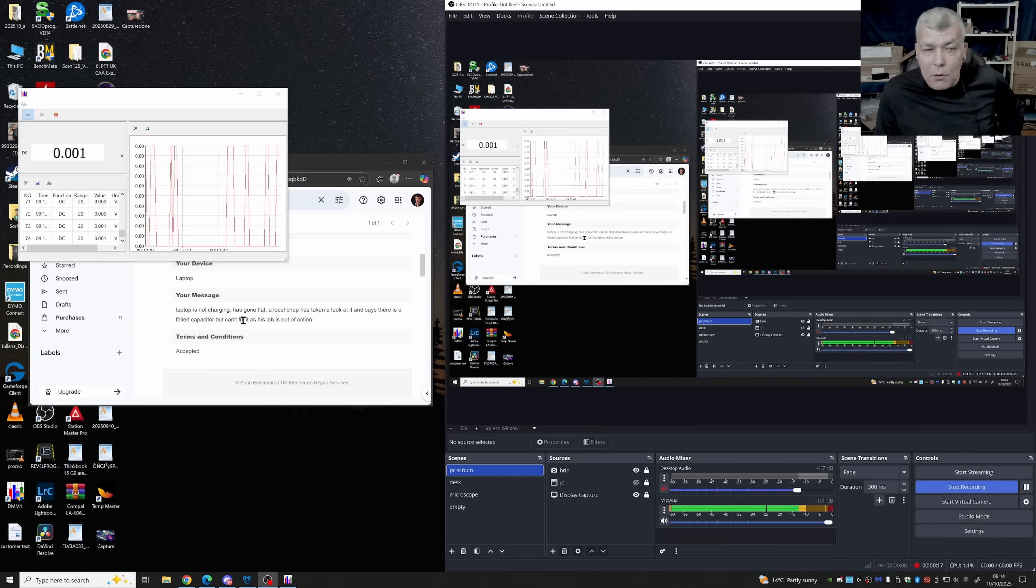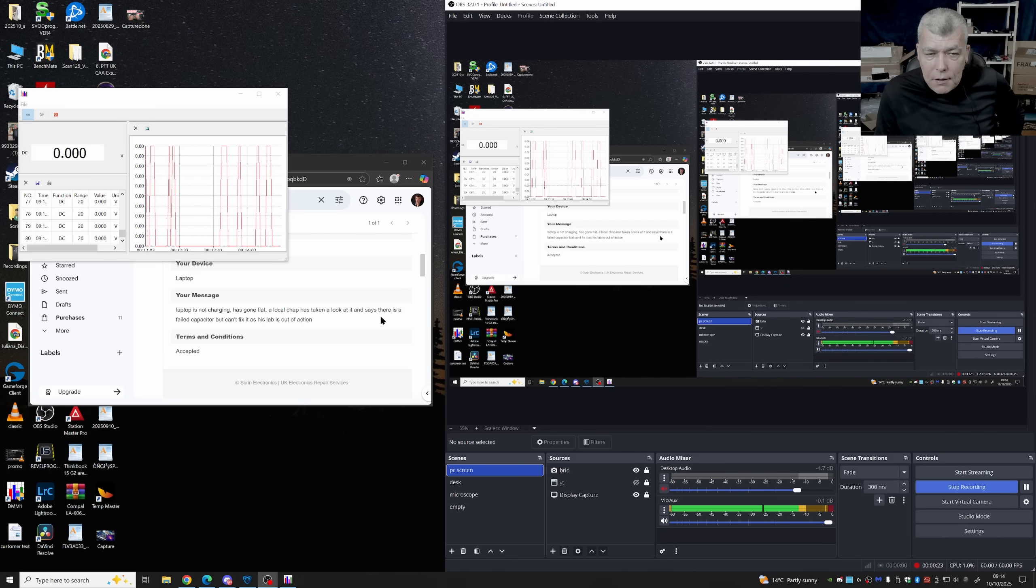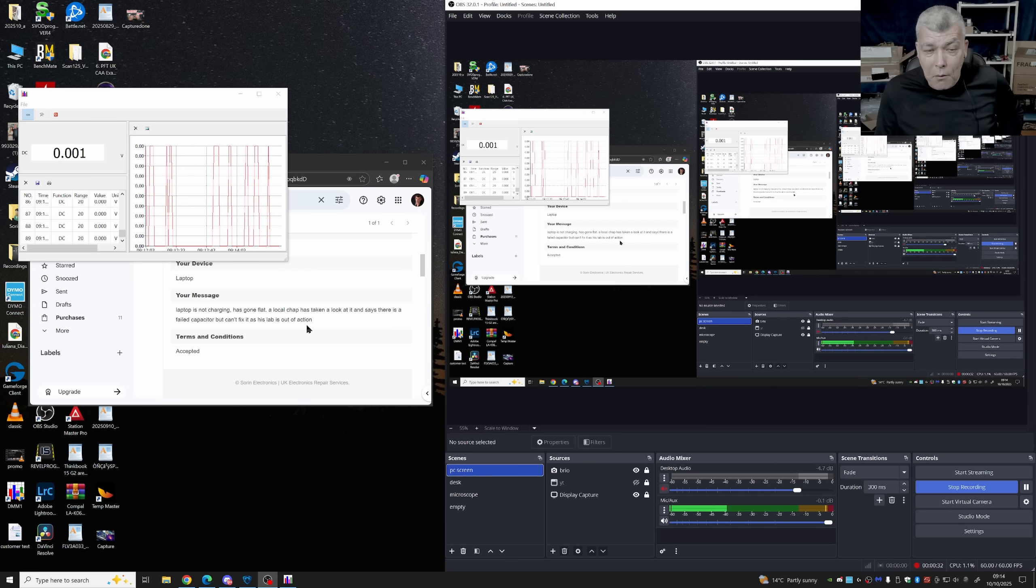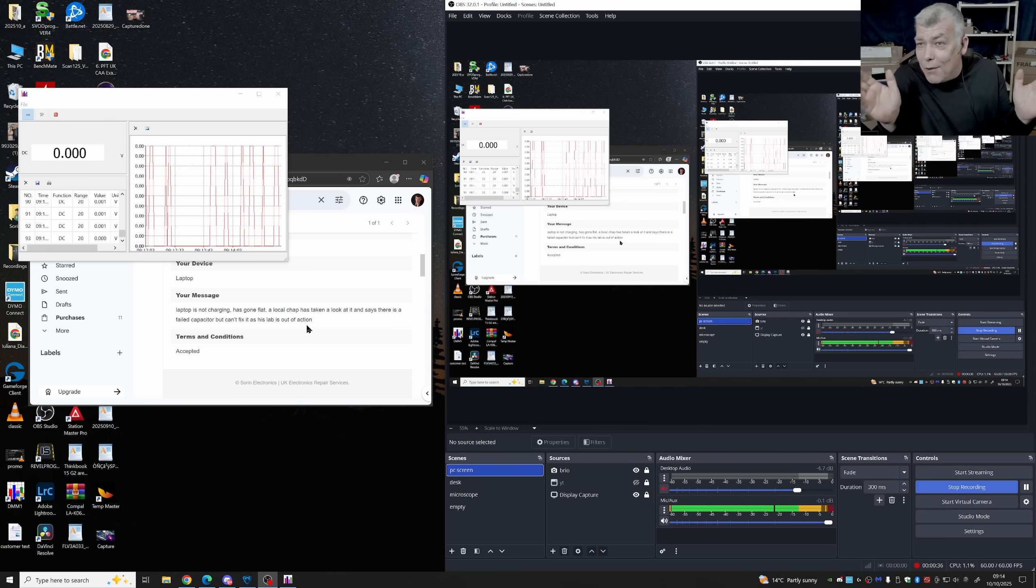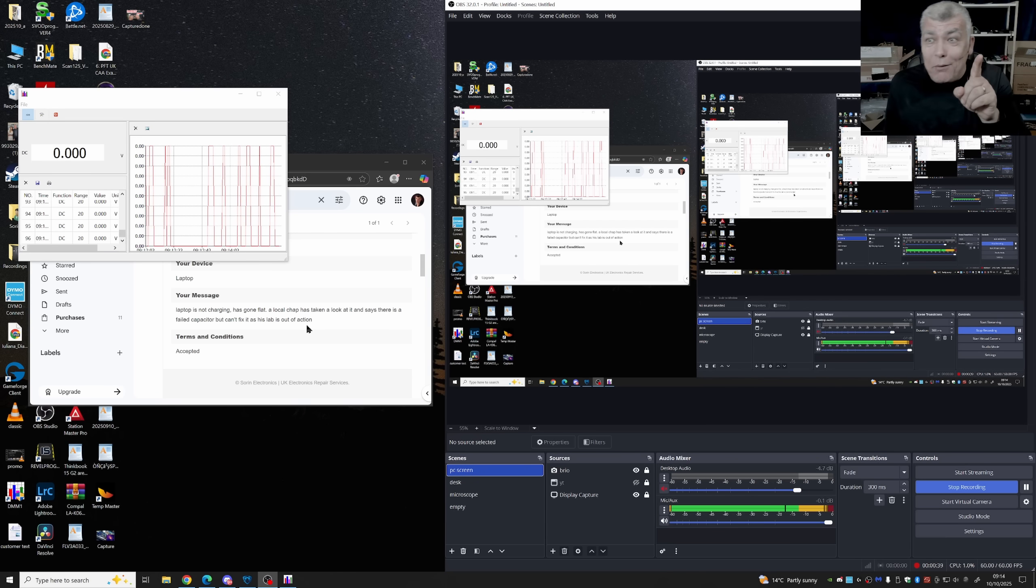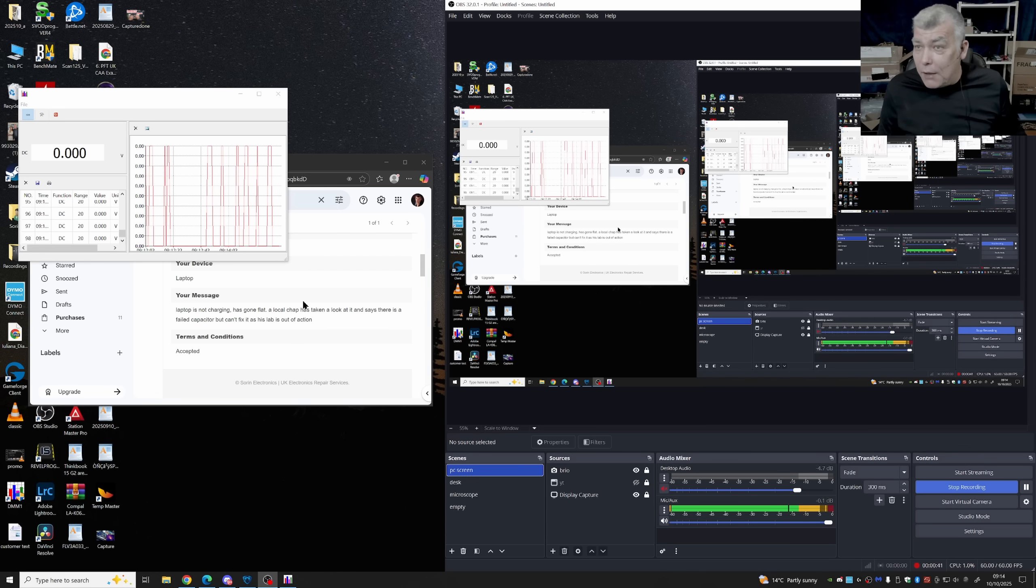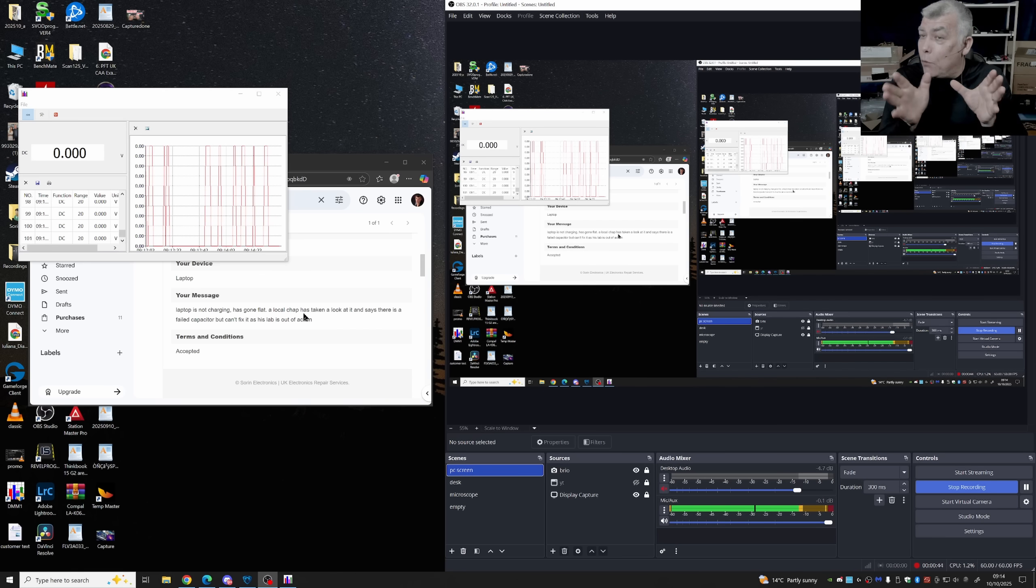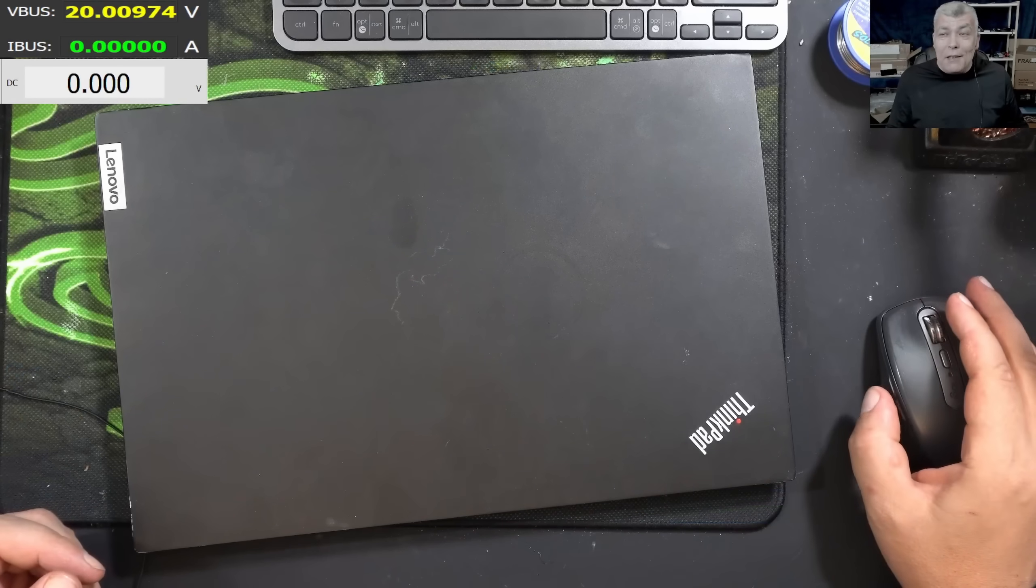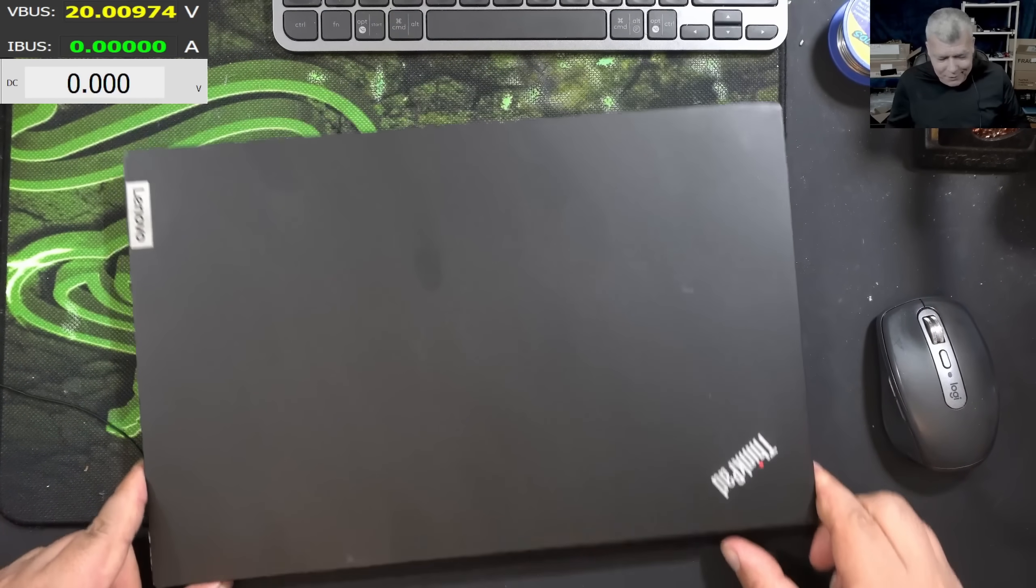So the customer is saying laptop is not charging, has gone flat and the local chap has taken a look at it and says that it's a failed capacitor but can't fix it. If you believe the story, you really believe actually a computer shop diagnosed the laptop with a faulty capacitor and they didn't want to fix it? This is very hard to believe.